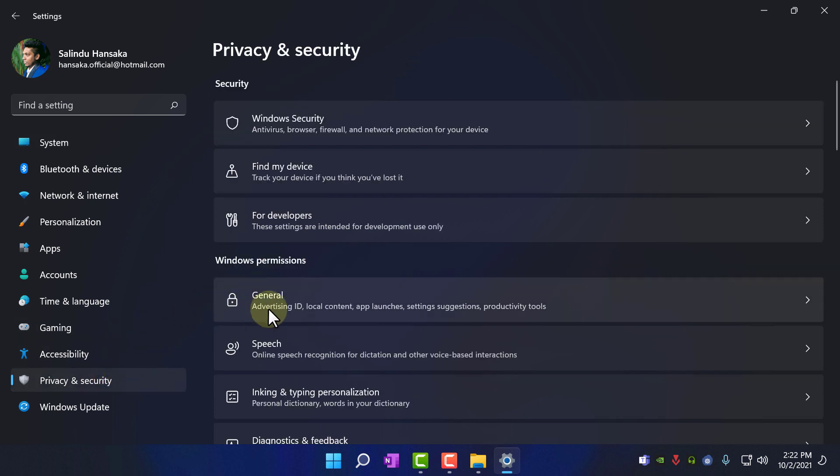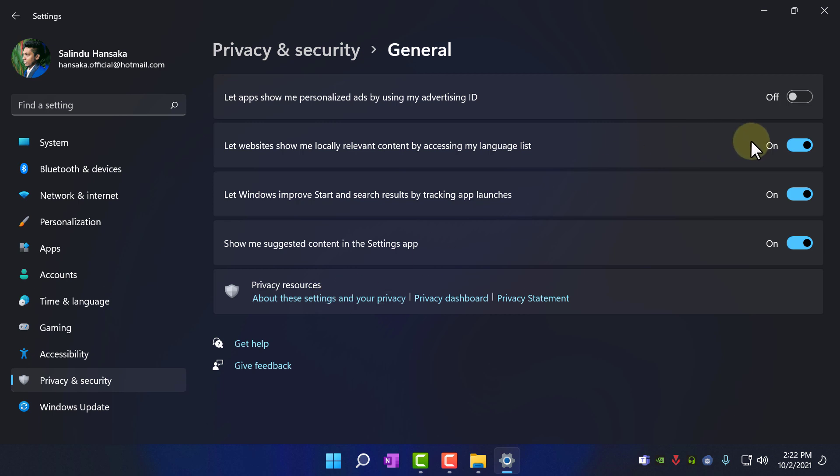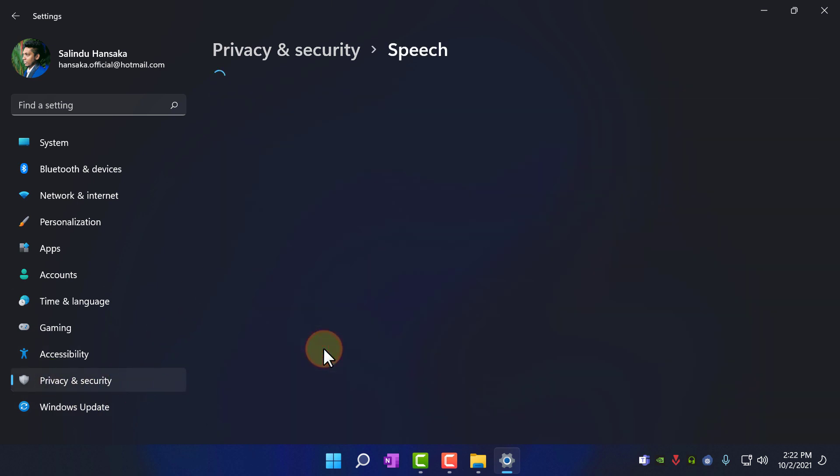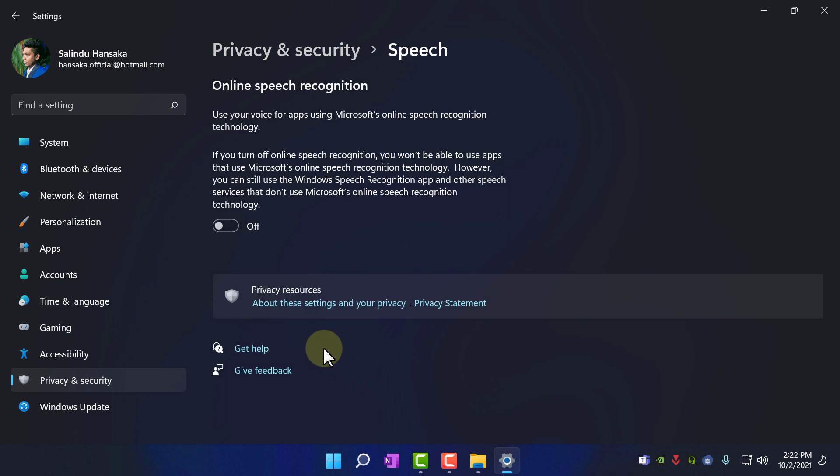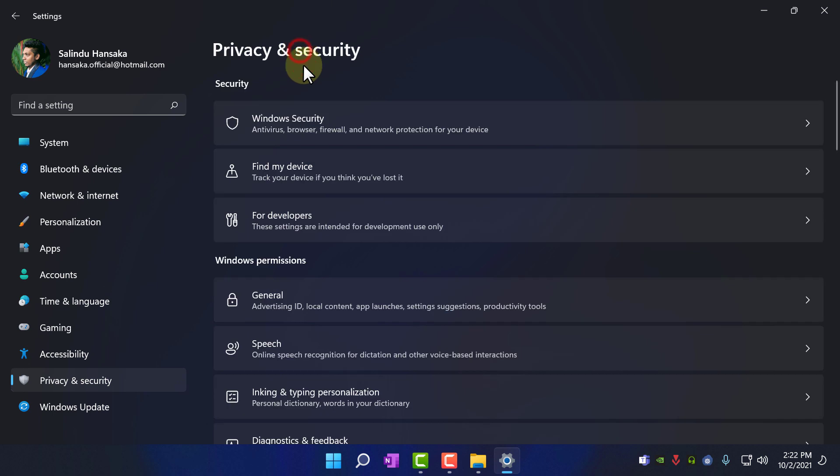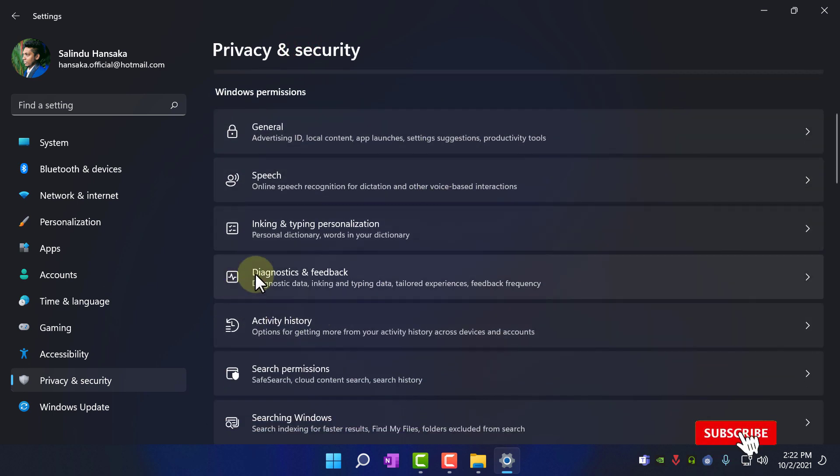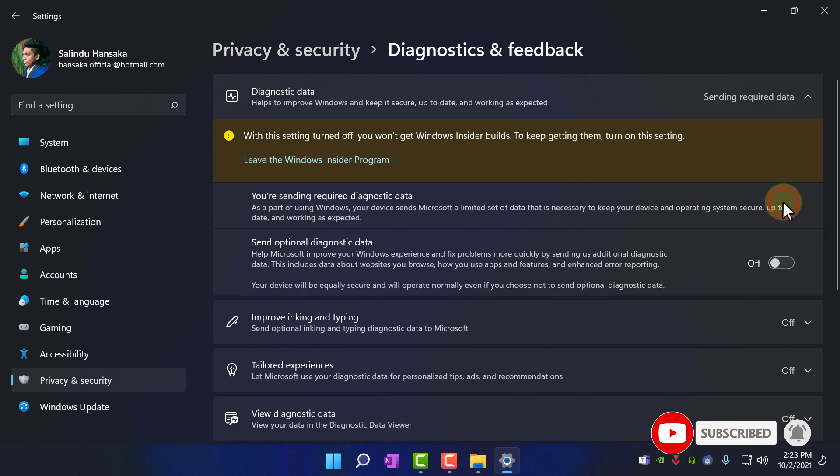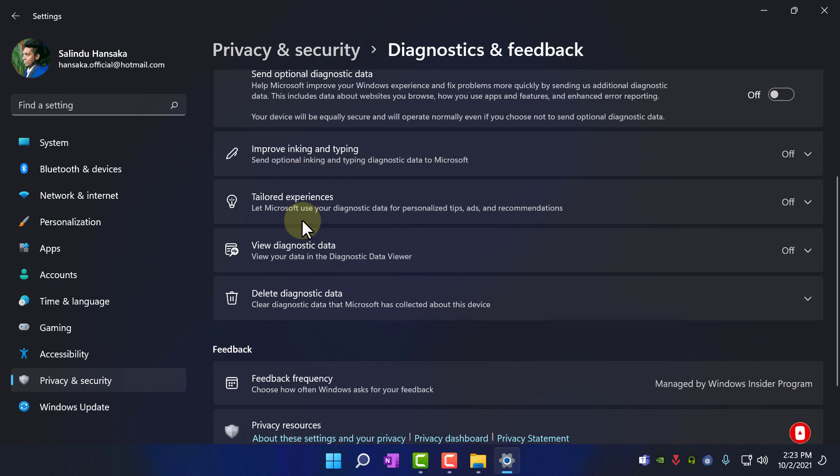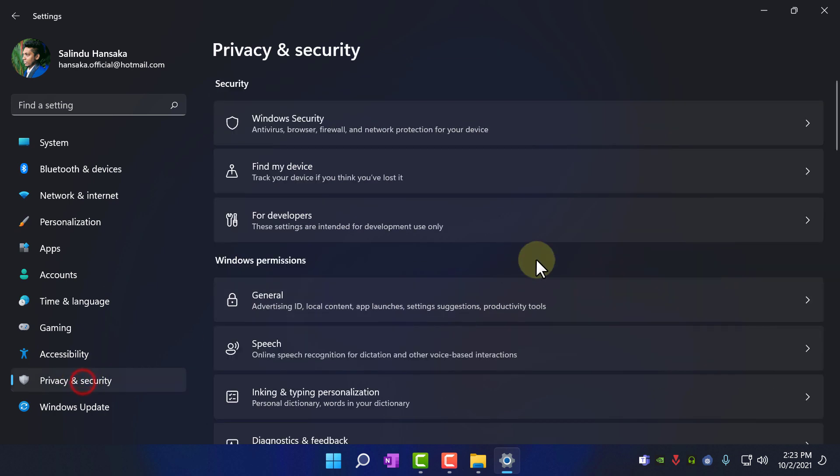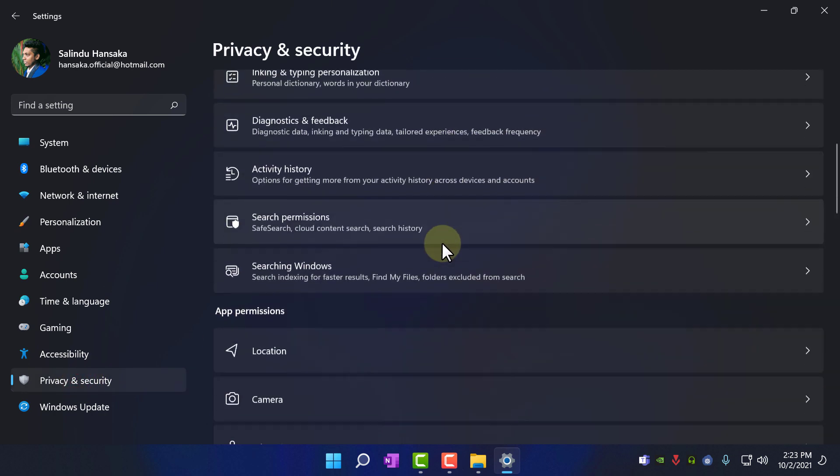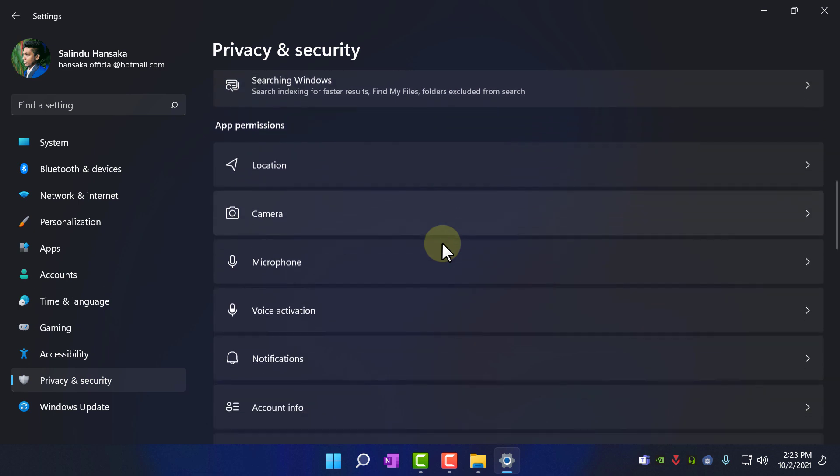In here go to general and disable all these things and go back to privacy and security. Go to speech and turn off this thing. And also go to privacy and security again. Go to diagnostics and feedback, disable it. And go back to privacy and security again. Now you can disable app permissions.